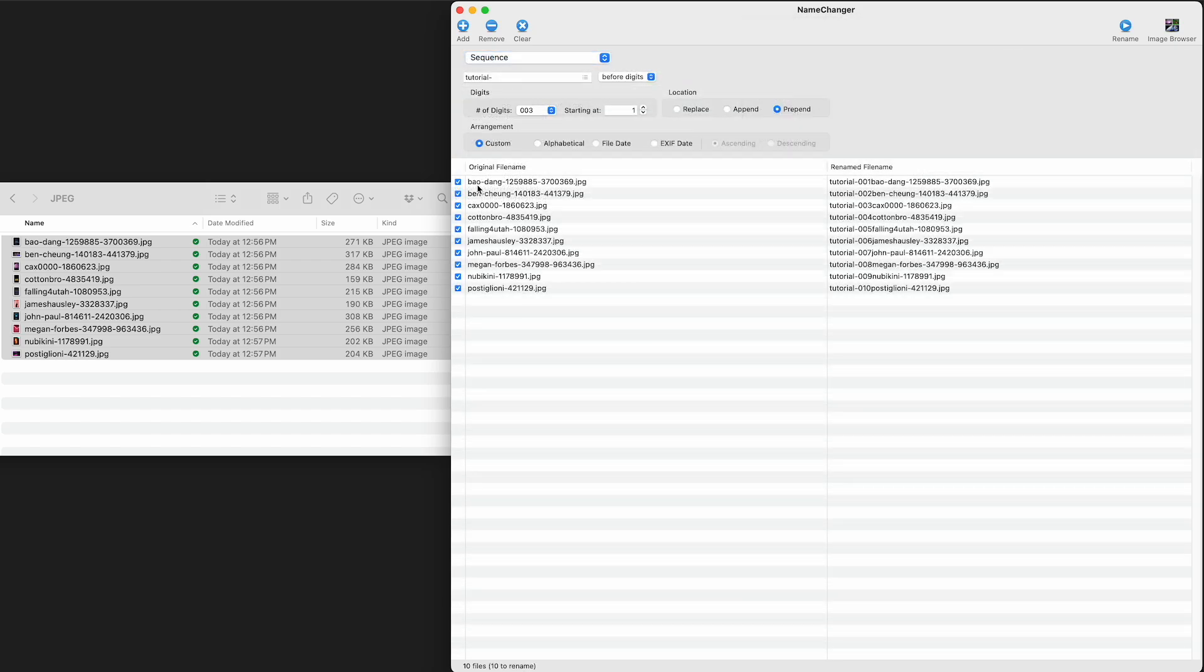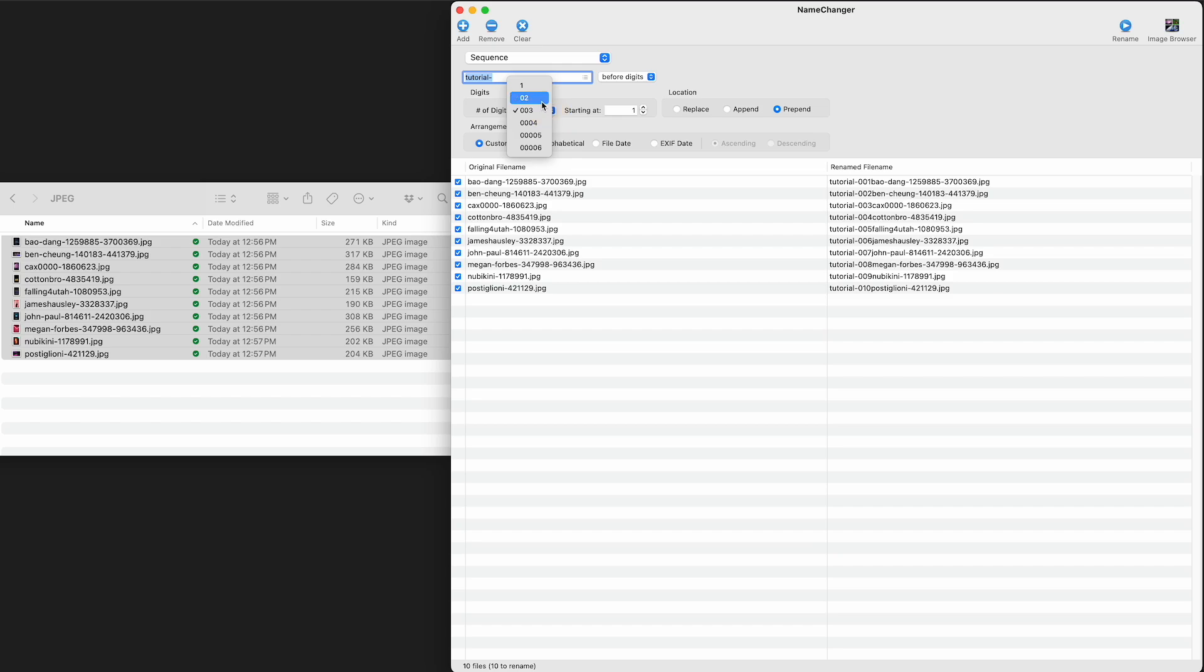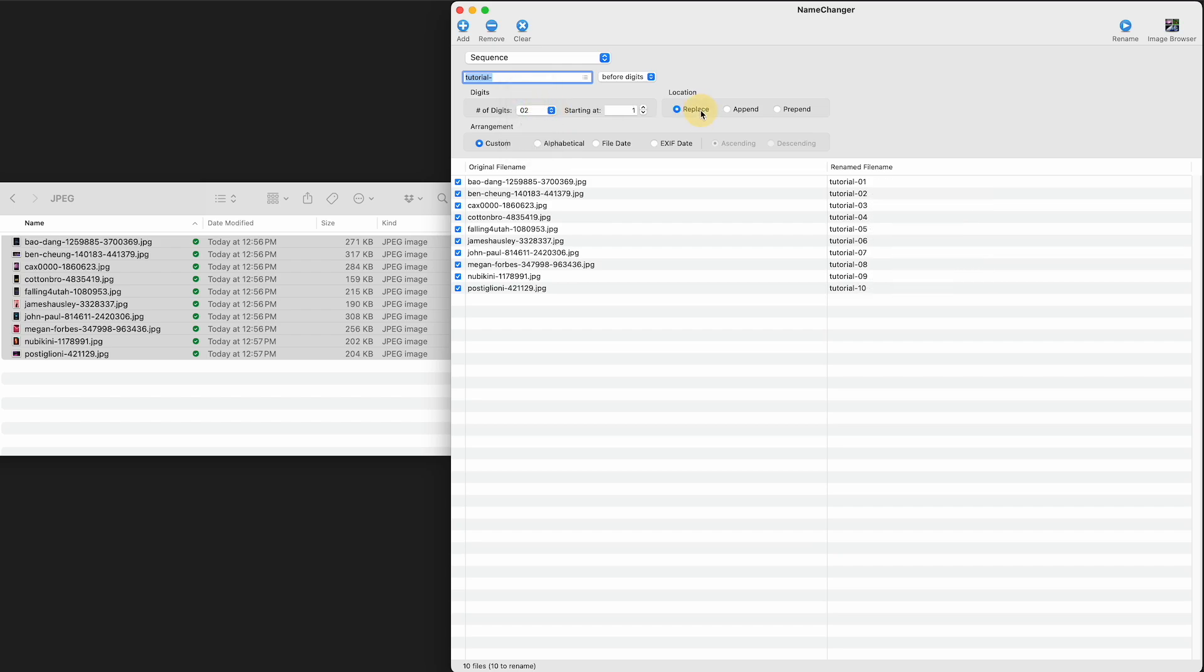So I guess what I need to do is just use the sequence one, right? So I actually want to just put tutorial. And then I'm going to go to two digits, and I'm going to do replace.